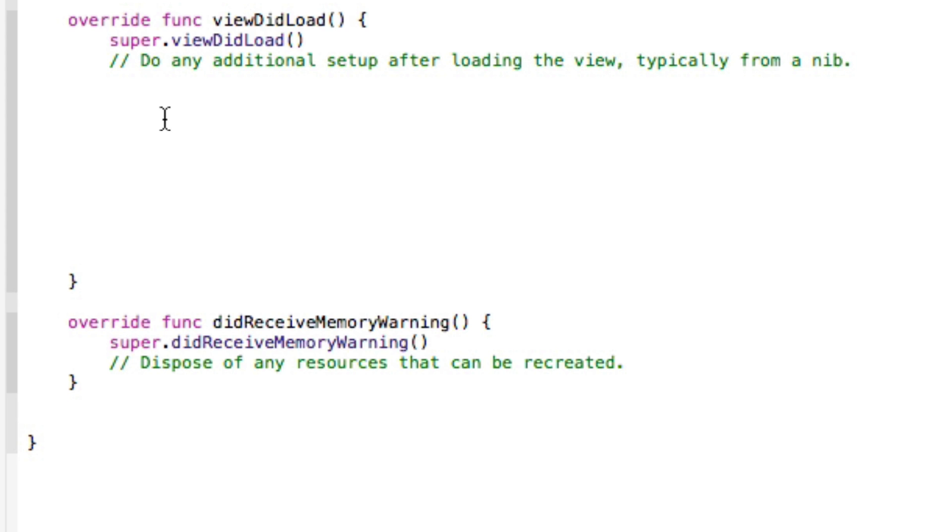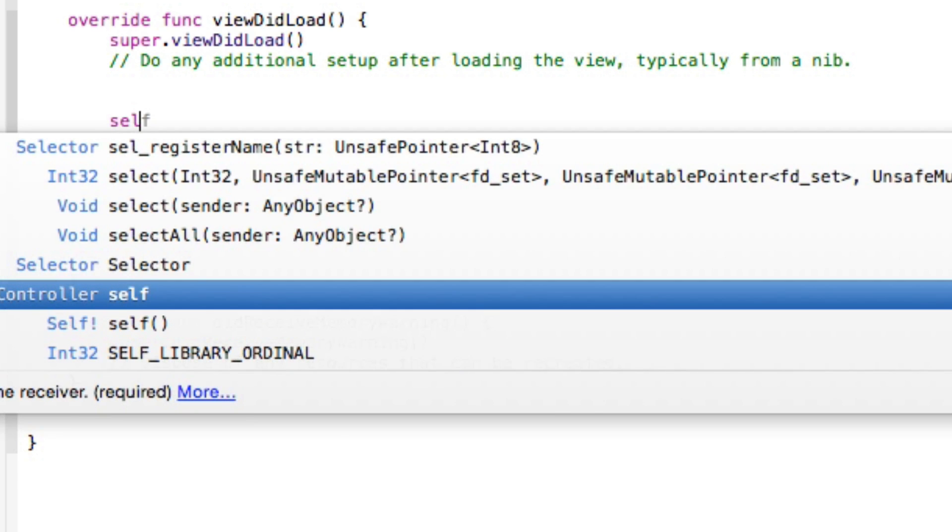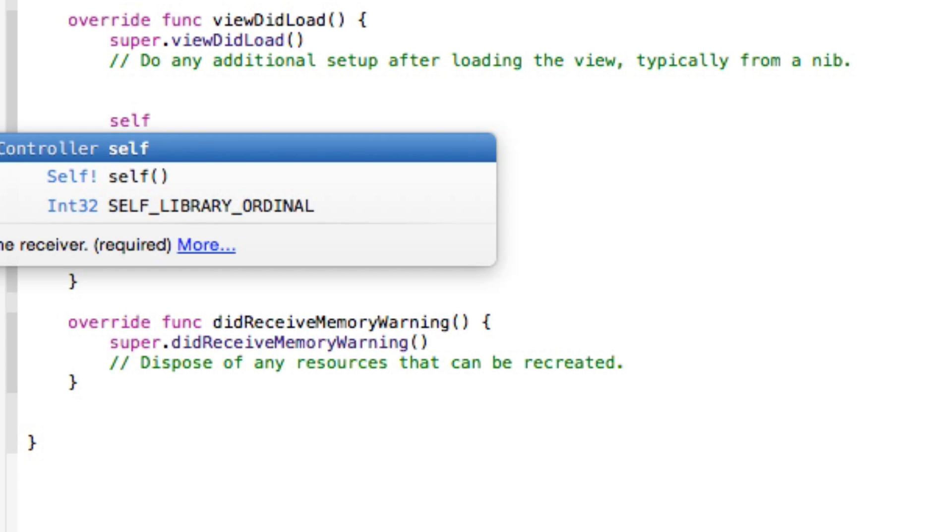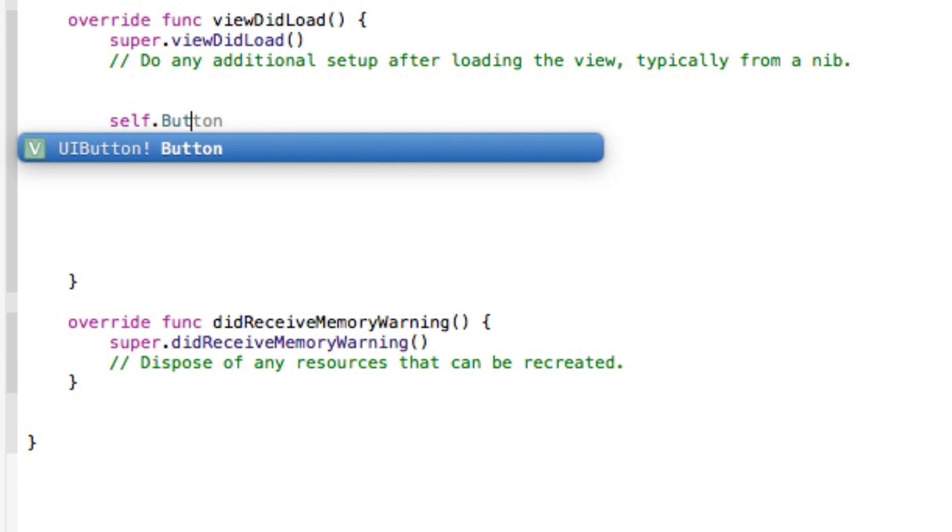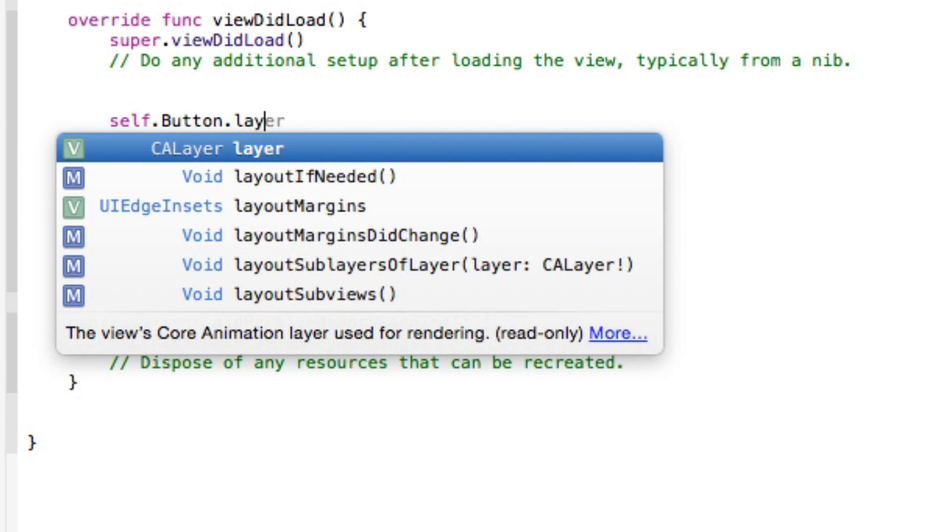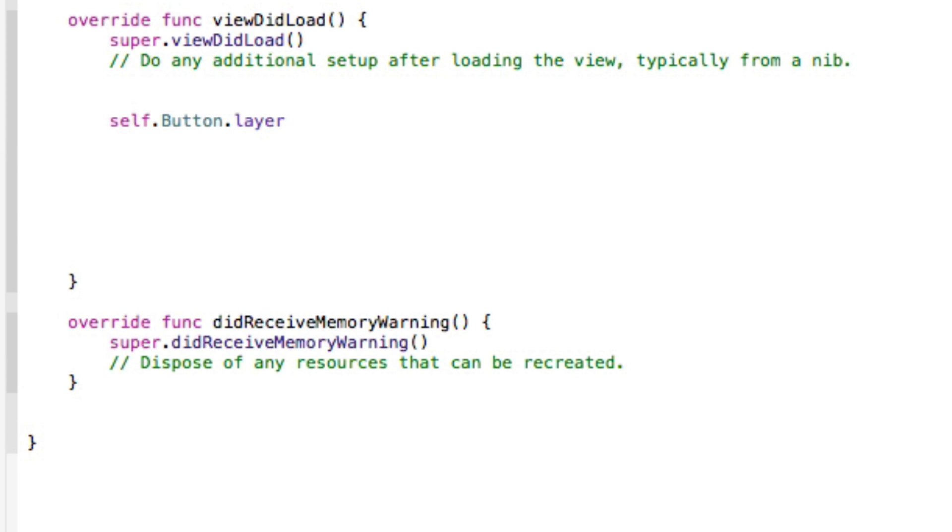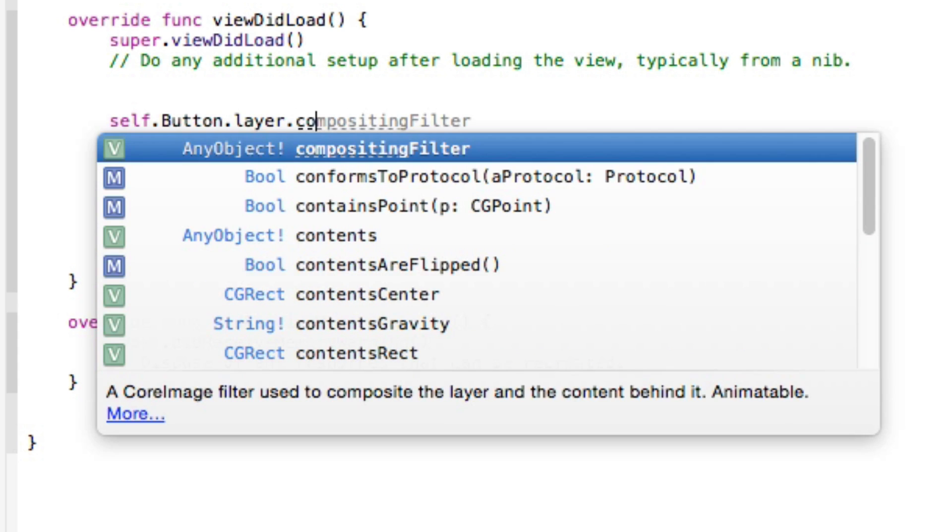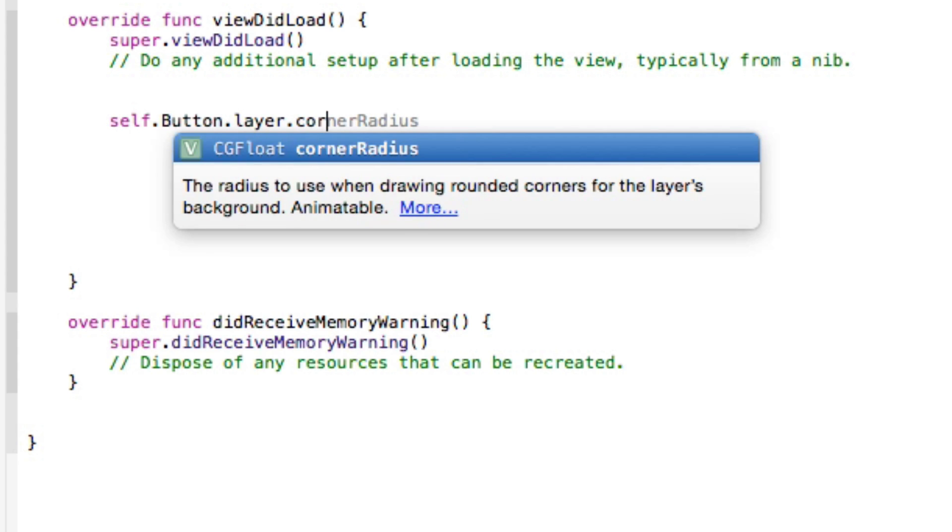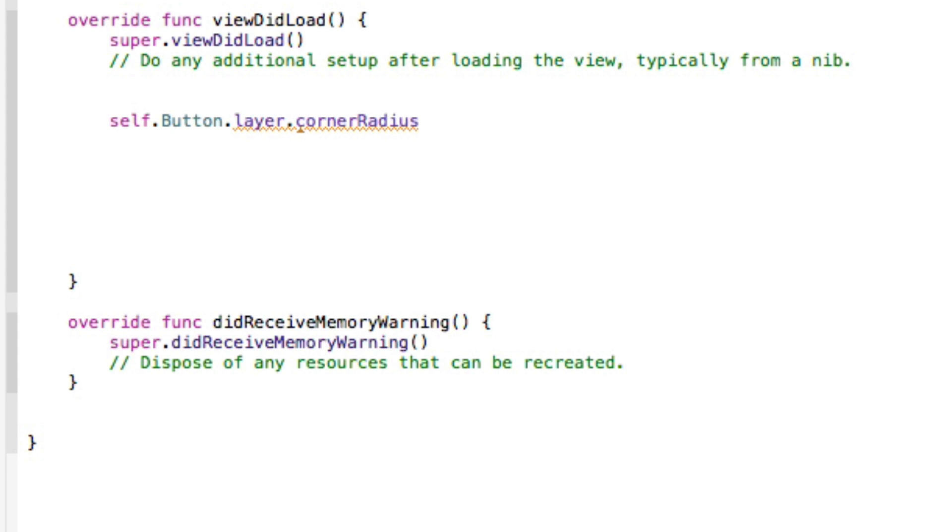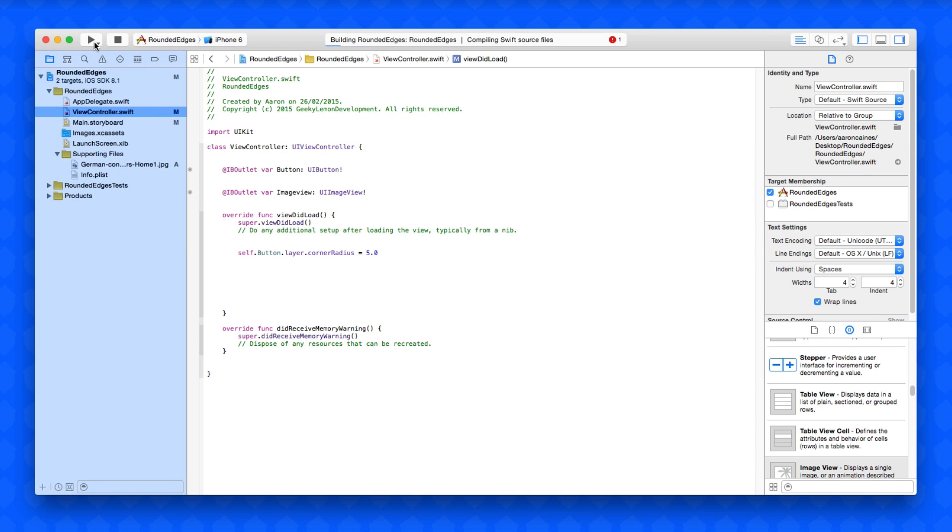How do we do it then? We do self.button.layer as we are selecting the layer of our button, and then what we're doing is getting our cornerRadius and we're going to equal it to a number. The number is how much it's going to cut into the edges of the corners of our object. We're going to start with a simple number of 5.